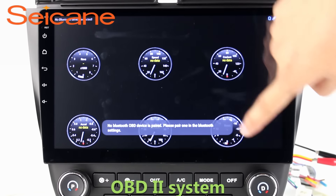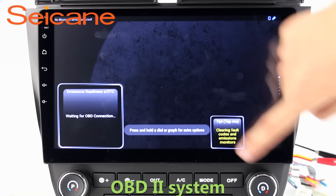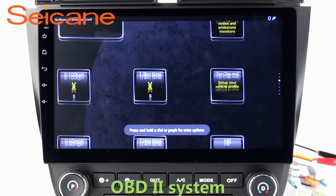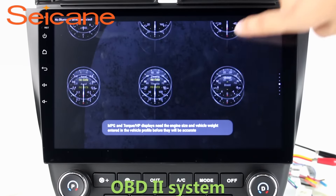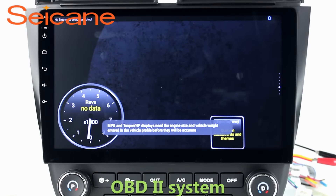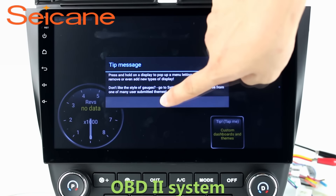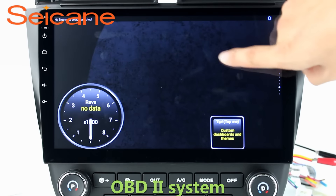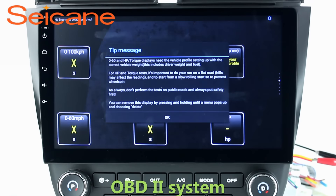OBD2. The OBD2 system makes it possible to monitor the car's fuel consumption, water temperature, intake pressure, and so on. You can deal with car system problems in time.